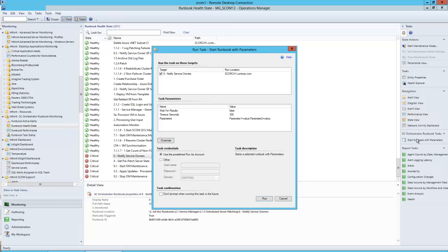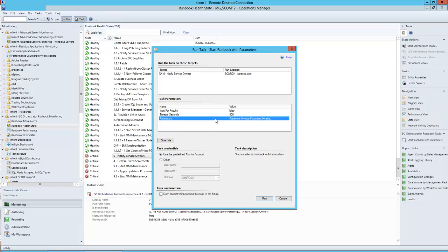Here you can see the runbook that we are going to attempt to execute, the location or runbook server that we're going to execute that on, if we're going to wait for results, which we're not so that's false, the timeout in seconds which is five minutes or 300 seconds, and then we can put in any parameters through the override button and we can even pass in alternate credentials if our account that we're logged in as does not have the permission to execute the runbook on the runbook server.